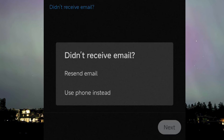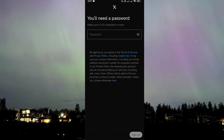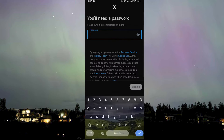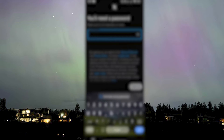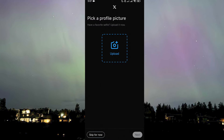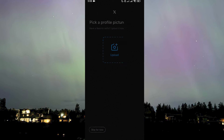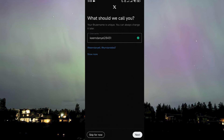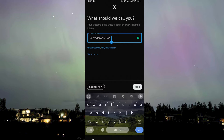But using phone instead would be the opposite of the purpose of this video, so let's leave it at that. Resend the code if you still don't have it, and once you have it just type it in. Now it's going to ask you to create your password.